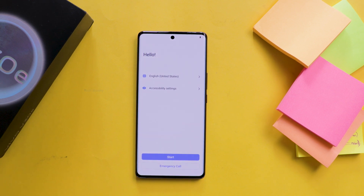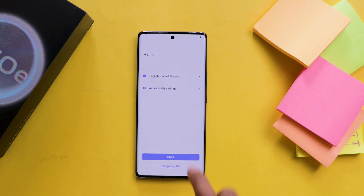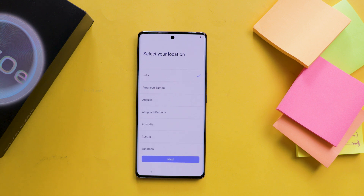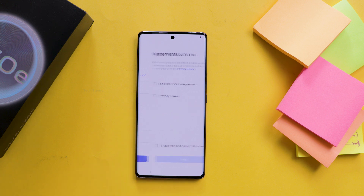Let's get started. Right after switching on the mobile phone, it first asks for the language. After selecting the language, click on next. Then it asks for the location — select the country, then click next. From here onwards the important steps will come.